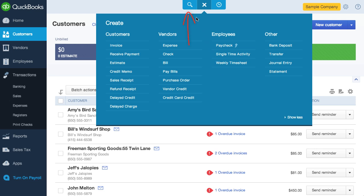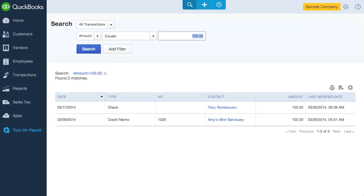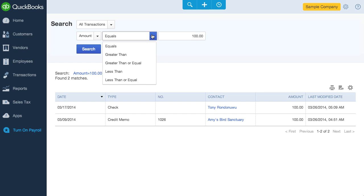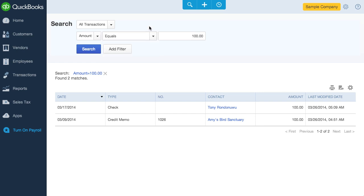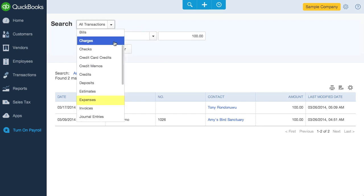To the left of the create menu is the search menu. You can search all transactions — it's a global search. For example, I can type in $100 and find all transactions that equal this amount. What I really enjoy about QBO search is the way you can refine the search parameters. So I can make this search look for all transactions over $100, and furthermore, I can narrow it to only search expense transactions.